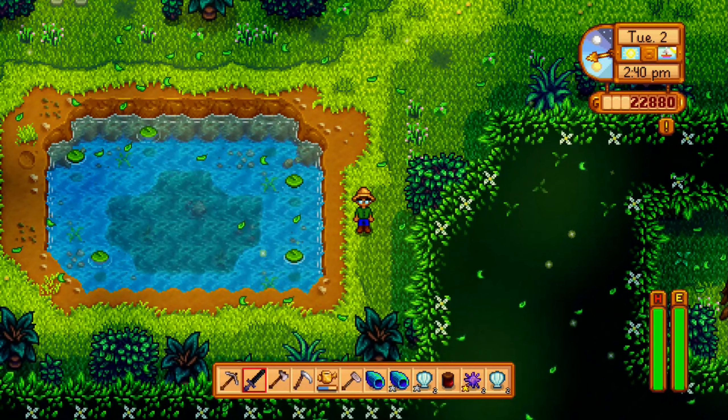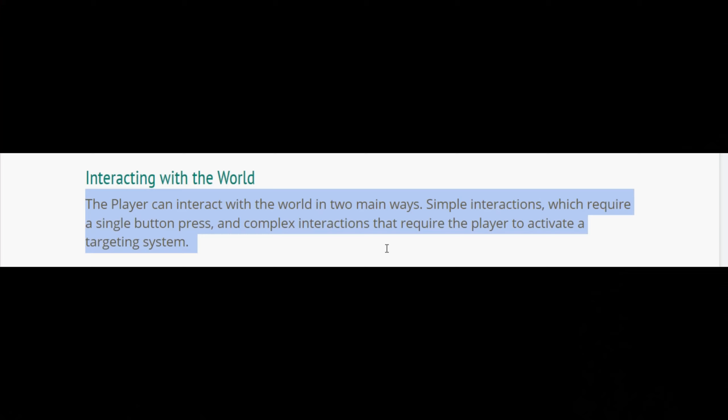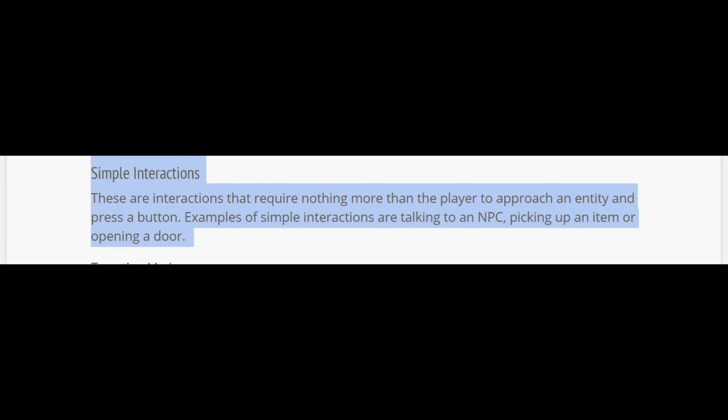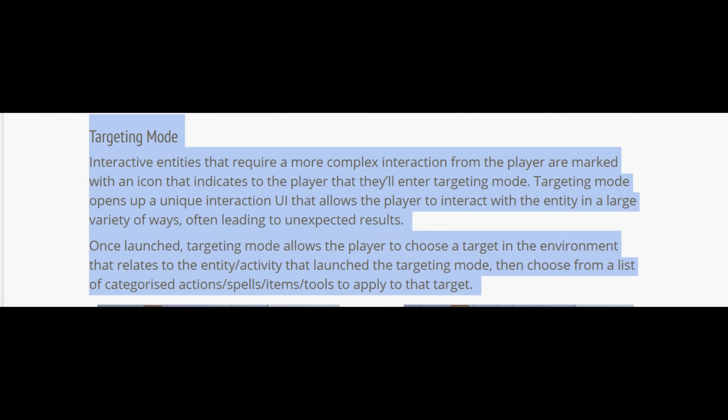Interacting with the world: the player can interact with the world in two main ways — simple interactions, which require a single button press, and complex interactions that require the player to activate a targeting system. Simple interactions are those that require nothing more than the player to approach an entity and press a button. Examples: opening a door, talking to NPCs.